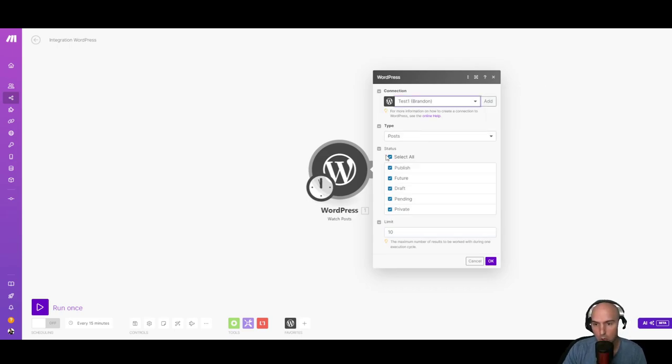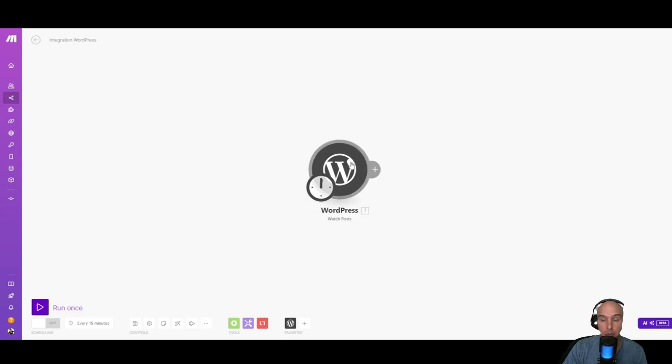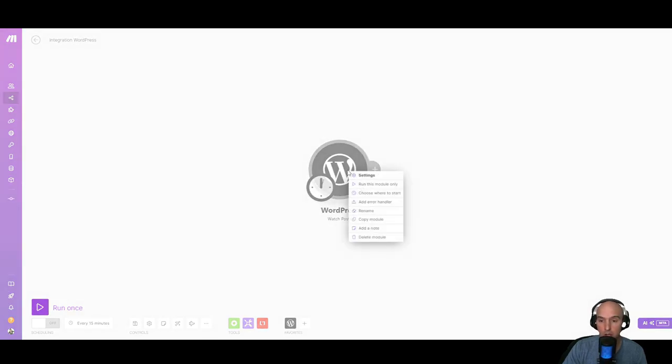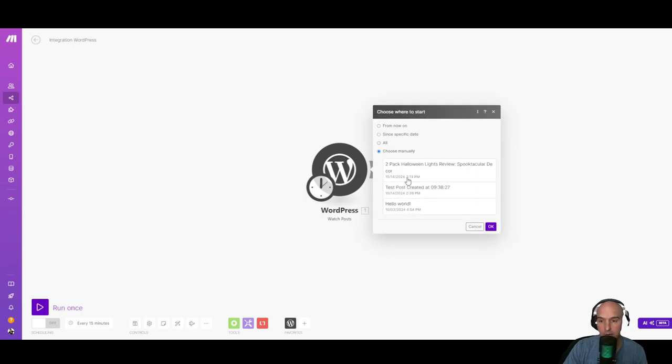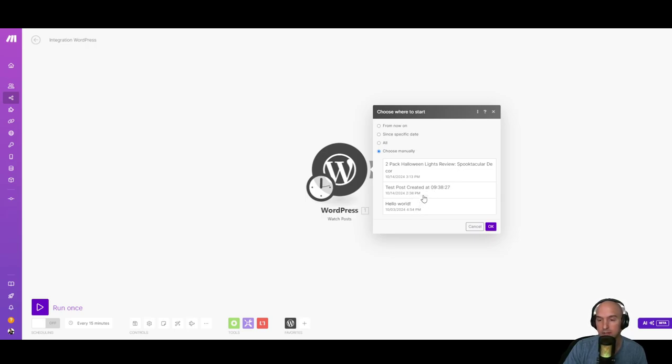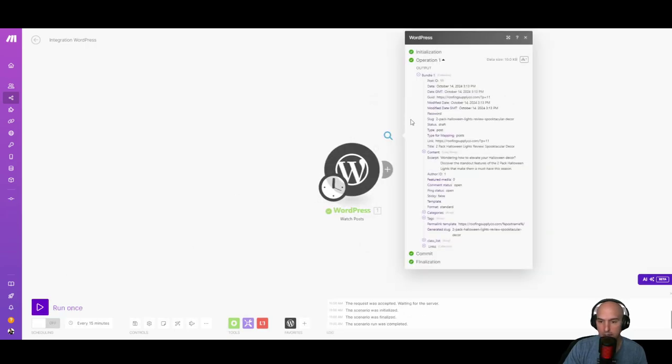Go ahead and select all so that you can see your post that you created in the previous trainings. Right click, choose where to start, and you should see some posts here if you've been following along. So we have our two pack light review, our test posts that Zimrider automatically created, and then hello world. So we're going to select this and run it.